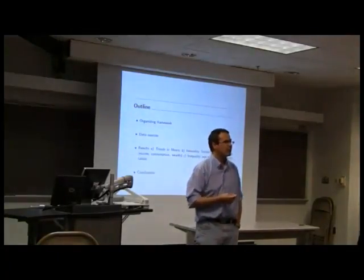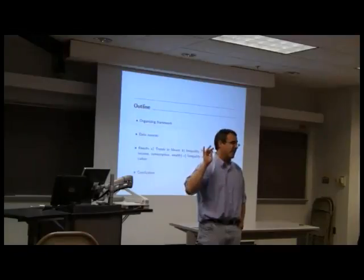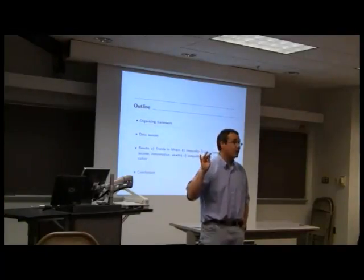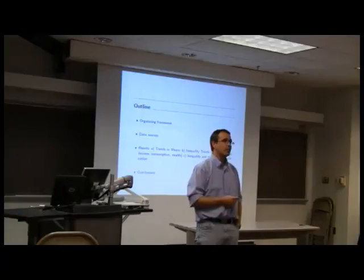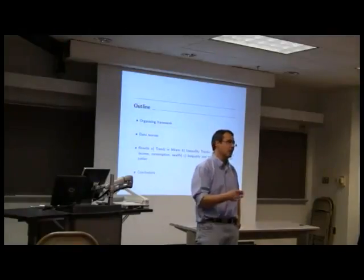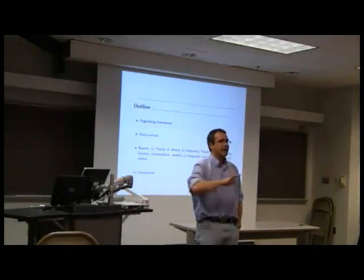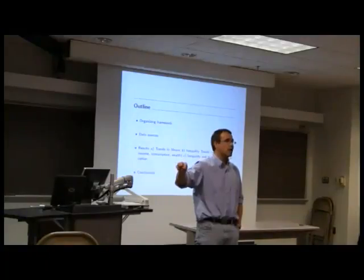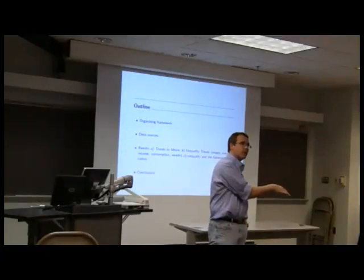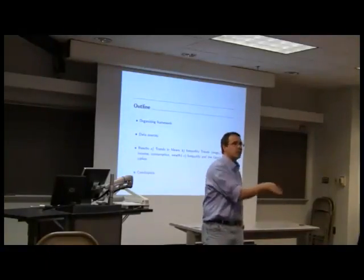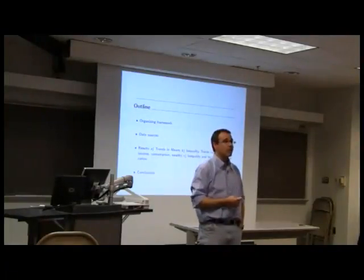Even if you go back to theories — the standard Bewley-Aiyagari type model — earnings follow a stochastic process. If you have a life-cycle model, you put a life-cycle structure on it and that part is taken as exogenous. The key of the theory is how stochastic earnings translate into consumption and wealth. That's the focus of the theory.